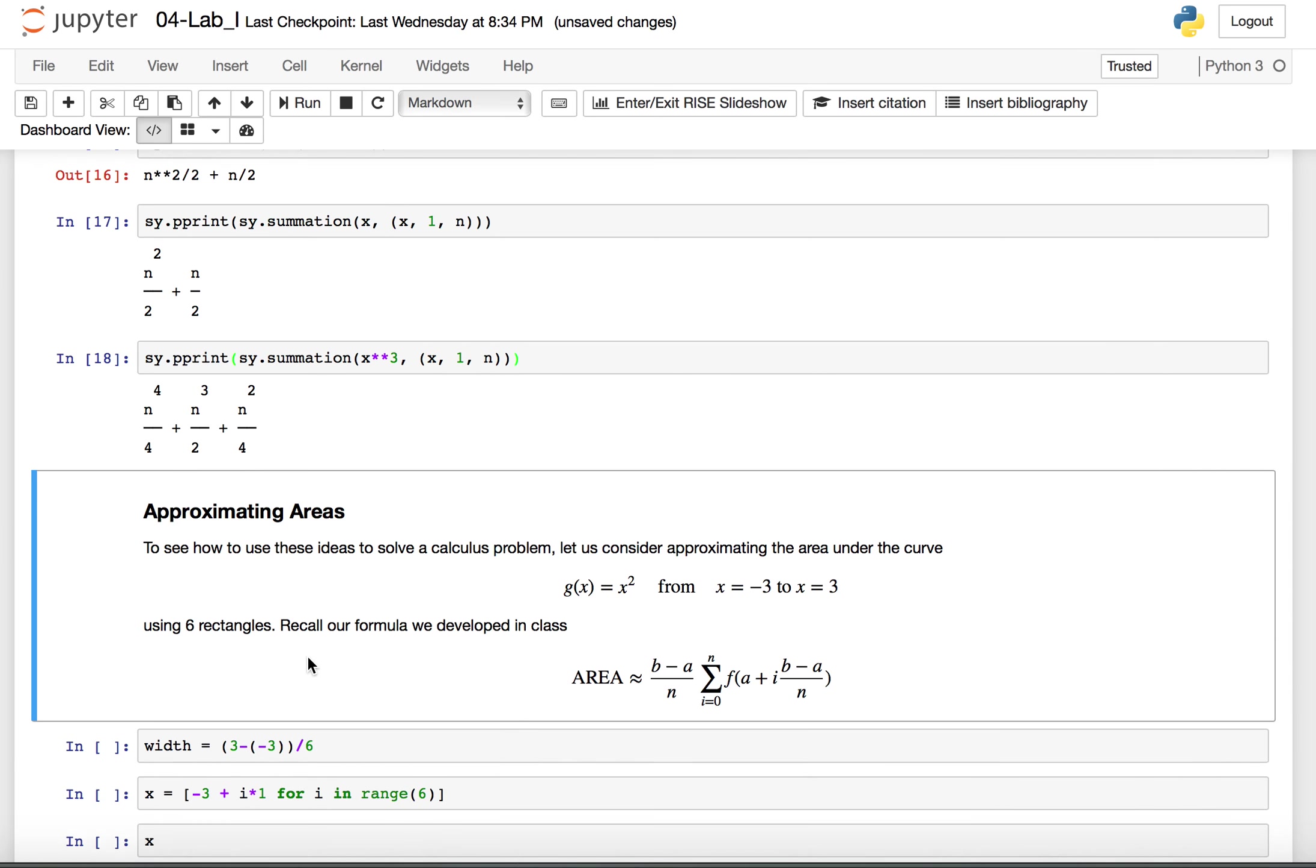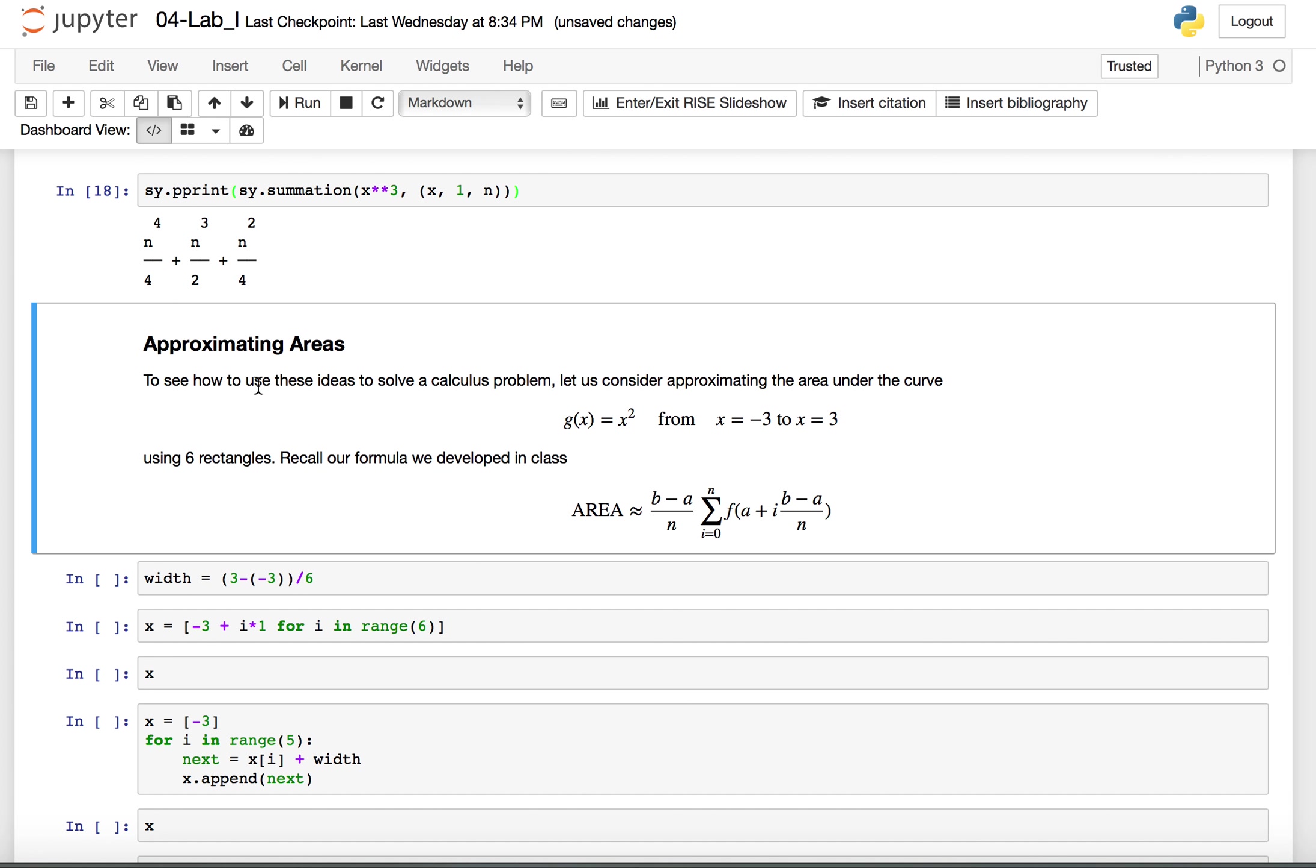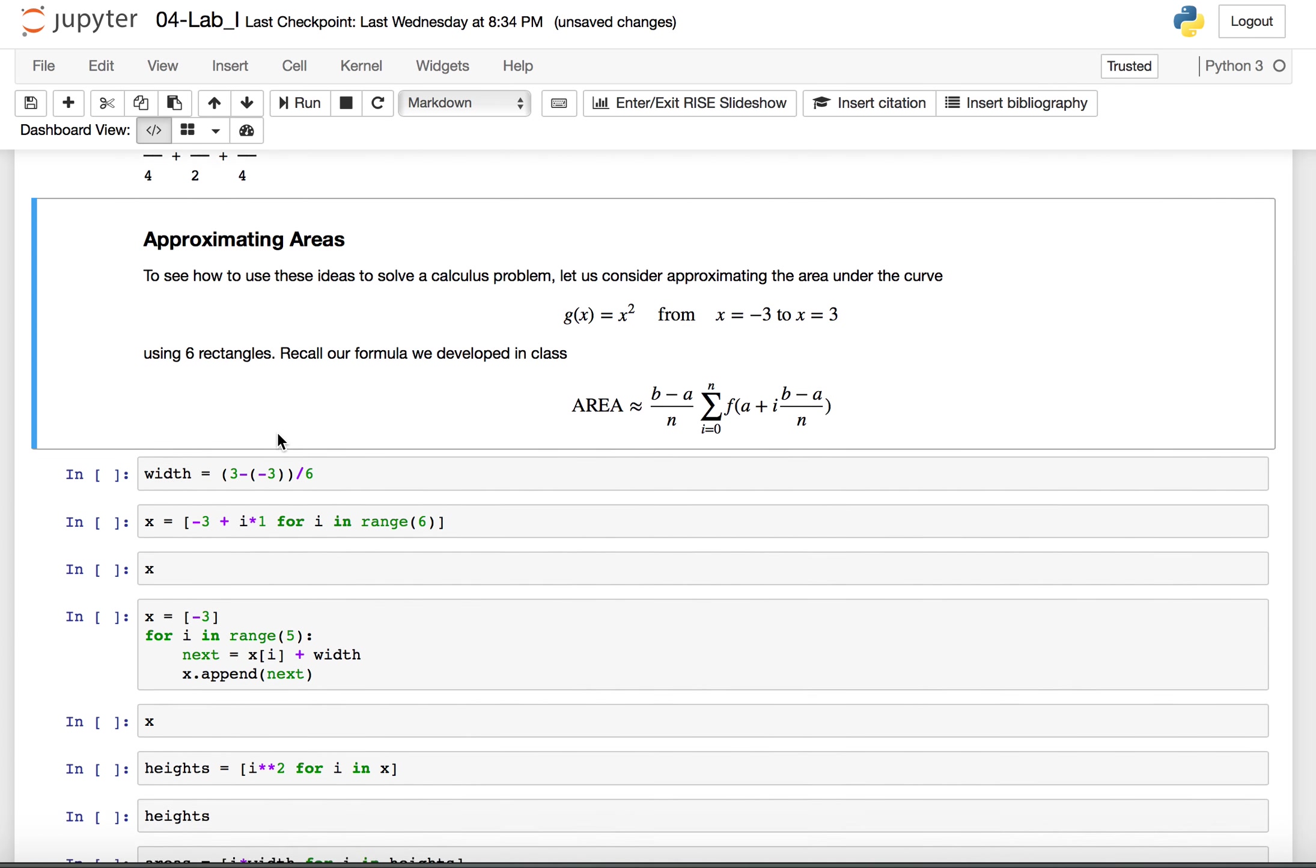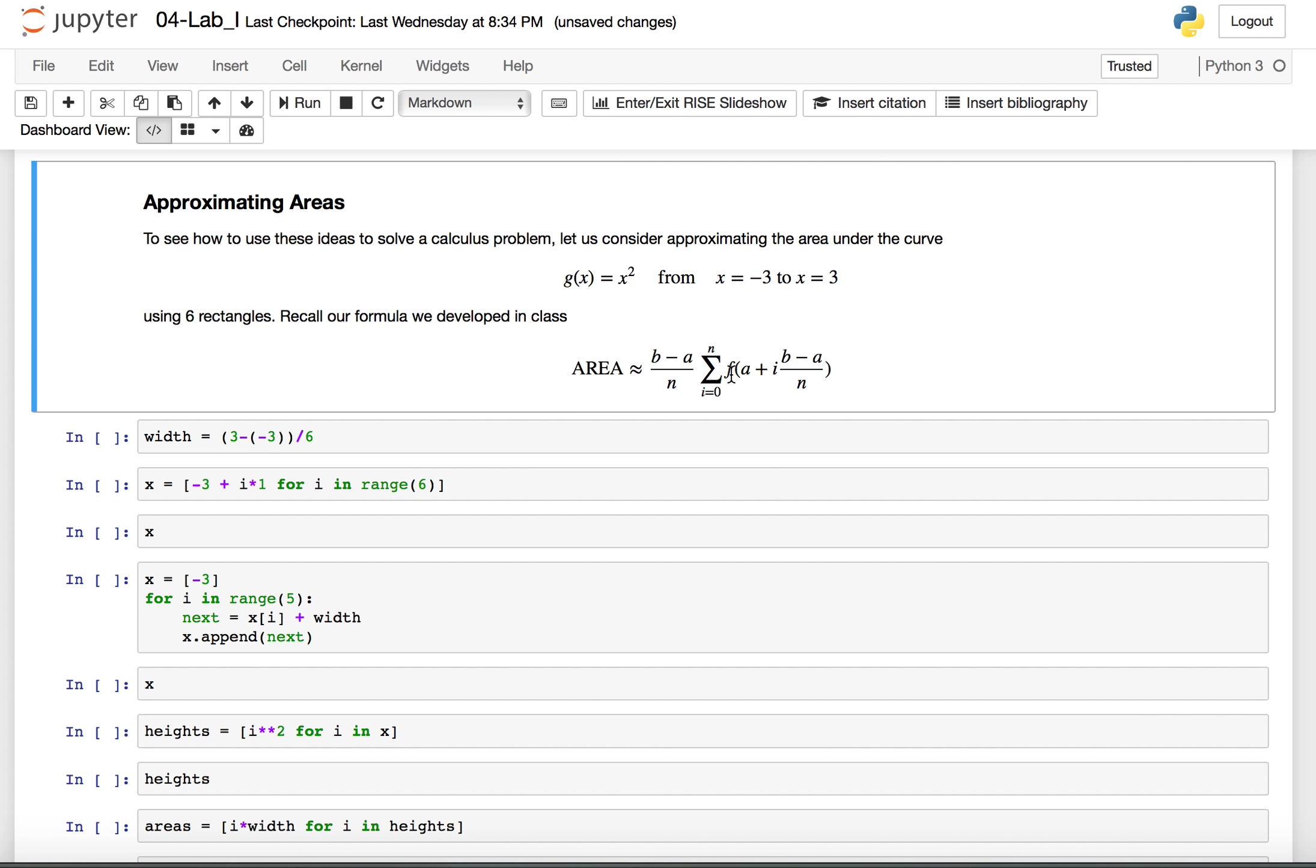So finally I wanted to just show a quick example of how to solve an area approximation problem using Python. Let's say that we have this problem. We have a function g of x equals x squared from negative 3 to 3 and we want to use six rectangles to determine the area. Remember this b minus a over n is the left endpoint and the right endpoint is b, left endpoint is a. We find the difference of them and divide by how many rectangles we have to get the width of the rectangles.